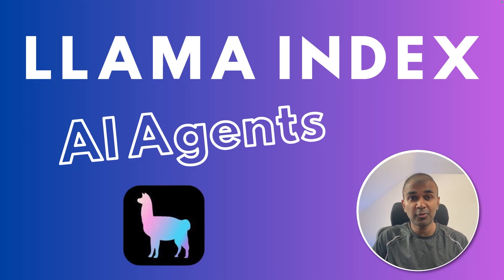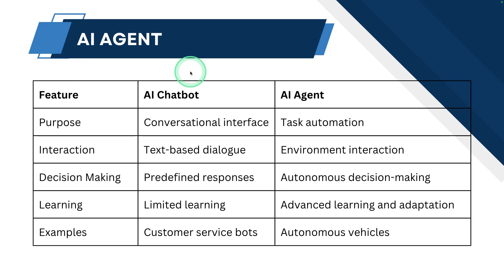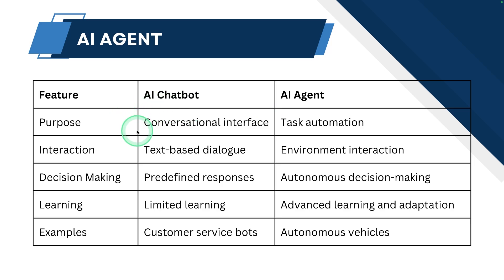This is amazing. Now we're going to see about Lama Index AI agents. So what is AI agent and why we need AI agent? For example, if we take an AI chatbot, it is more about conversation interface. If it's AI agents, that is task automation.